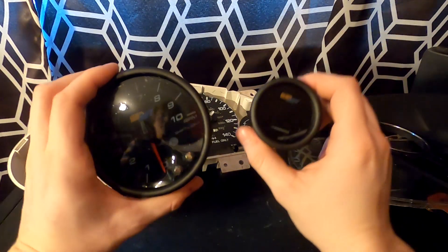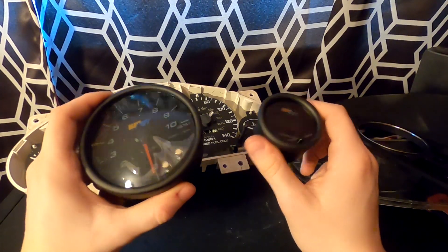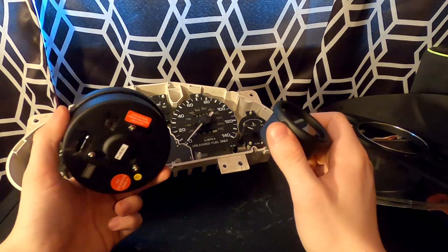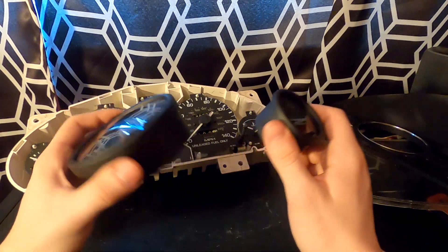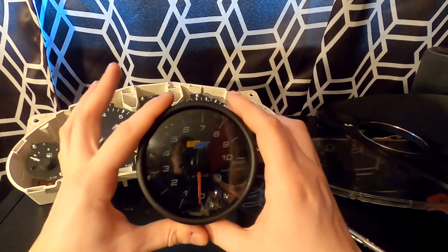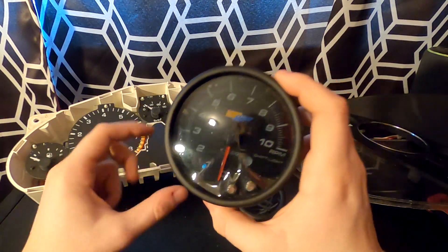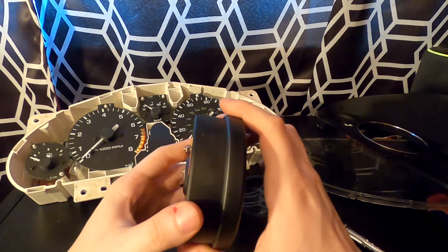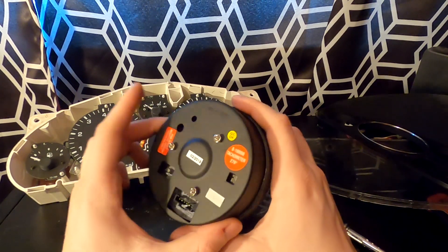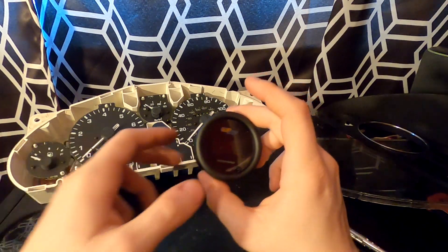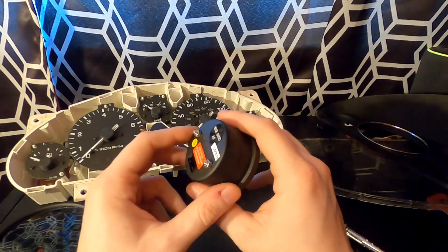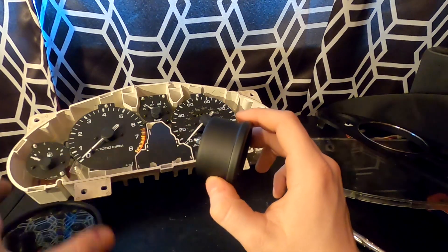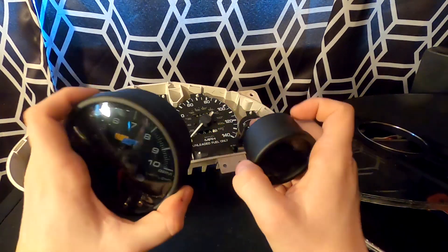The gauges that I will be using in this project are going to be GlowShift gauges, because I've used them in the past. They look great, they work really well, and they're a pretty good price for what they are. This is going to be the tachometer, a three and three quarter inch gauge. It's a pretty low profile for as big as it is. And then this one is a smaller two inch gauge. This is going to be my wideband, still pretty low profile.